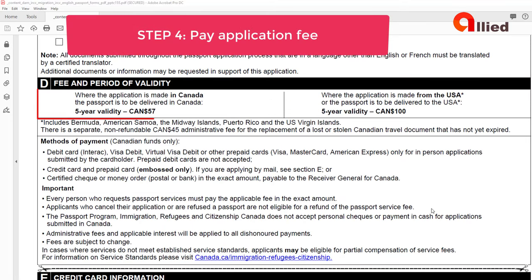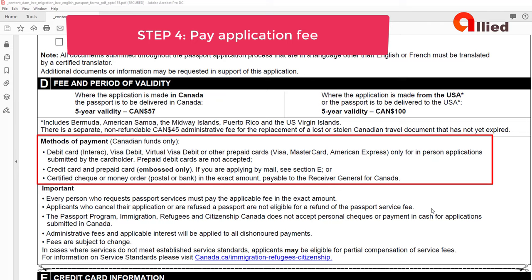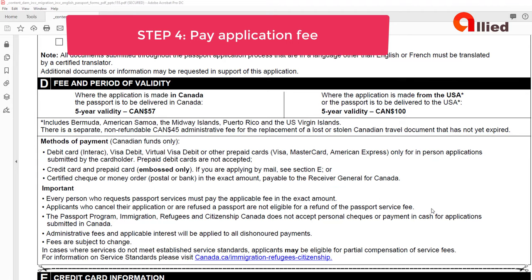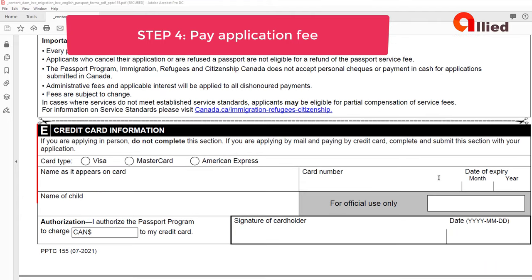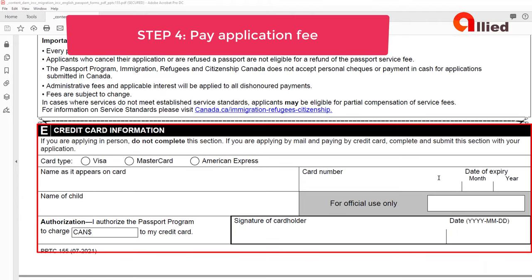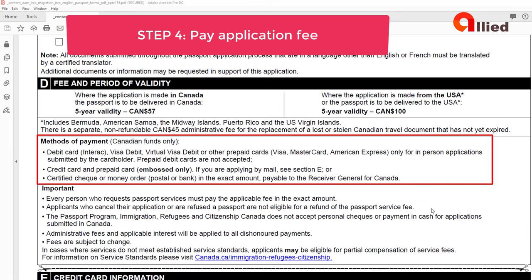The application fee for the child's passport is $57. You can pay by certified check or money order in the exact amount, payable to the Receiver General of Canada, or by credit card or prepaid card. If you are applying by mail, you need to complete section E, credit card information, on page 3 of form PPTC-155. If you are applying in person, you can also pay by debit card or prepaid card.